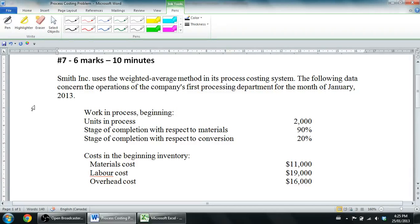In this series of videos we're talking about process costing. In our first video I identified how process costing is different from job order costing. What I'd like to do in this video is walk through a problem on process costing — number seven, six marks, ten minutes. This is an old exam question from my intro to management accounting course. I changed some numbers to make it easier, but it's the same basic question. We're going to fill out what's called the production report.